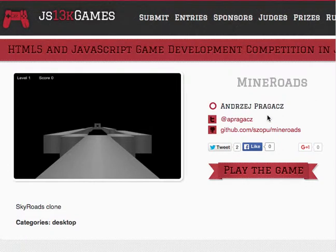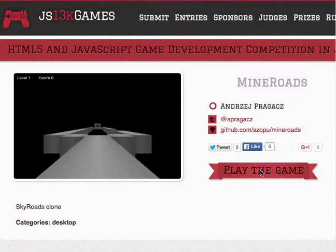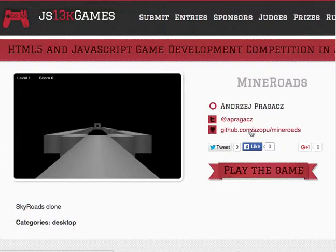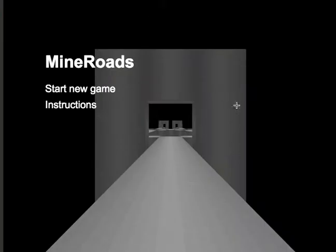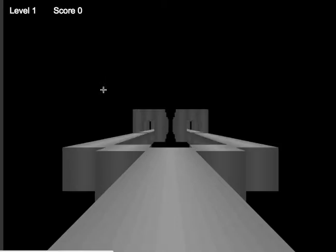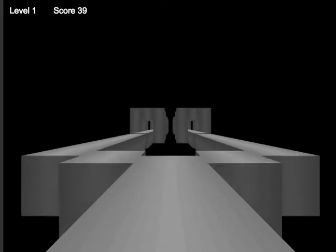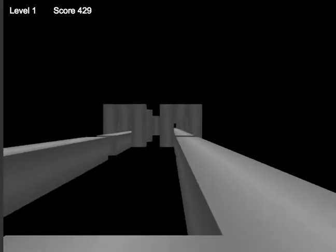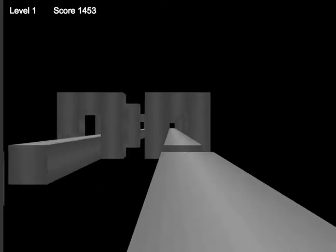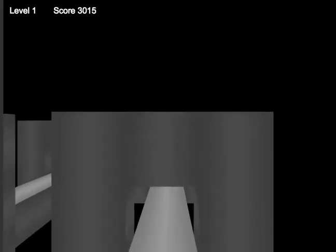Mine Roads by Andrew Praggez. I'm going to leave it at that. Alright, this game is not forgiving. It is very easy to die. Maybe I should read the instructions. I didn't read the instructions. I just started playing because it's a game and I hit the wall and died.